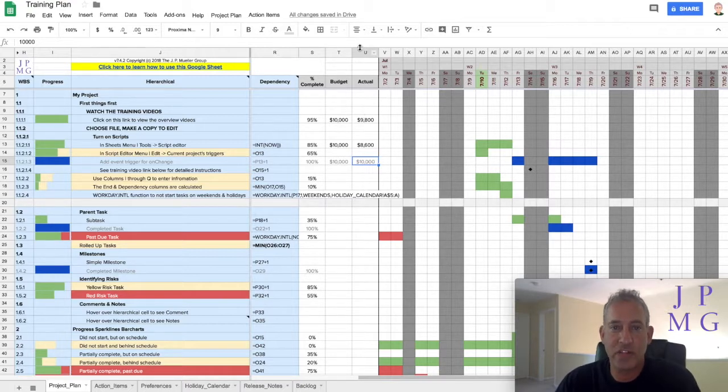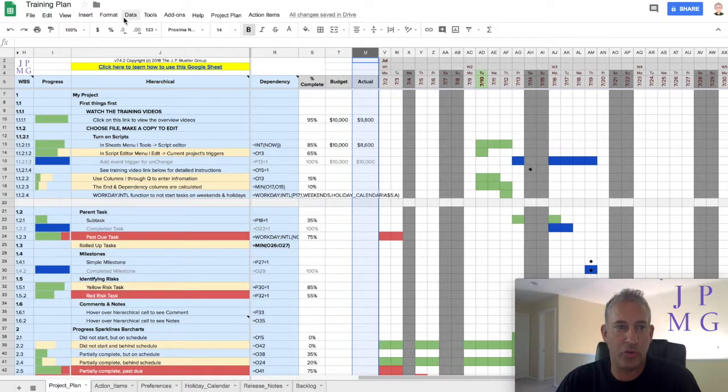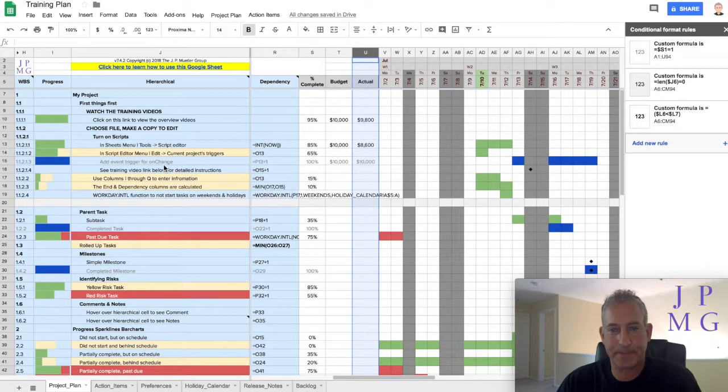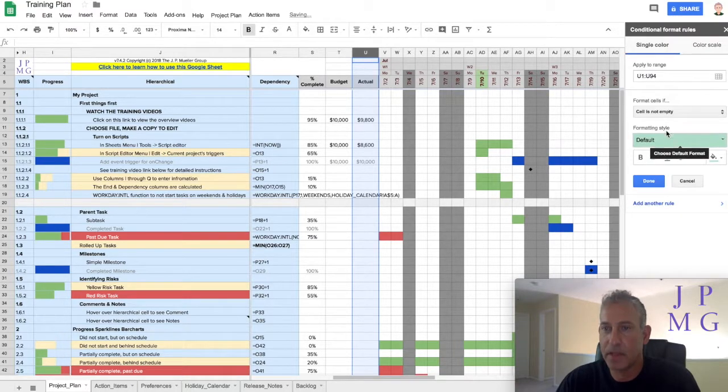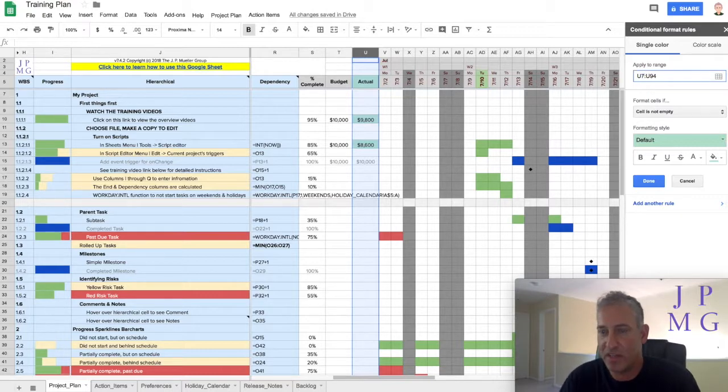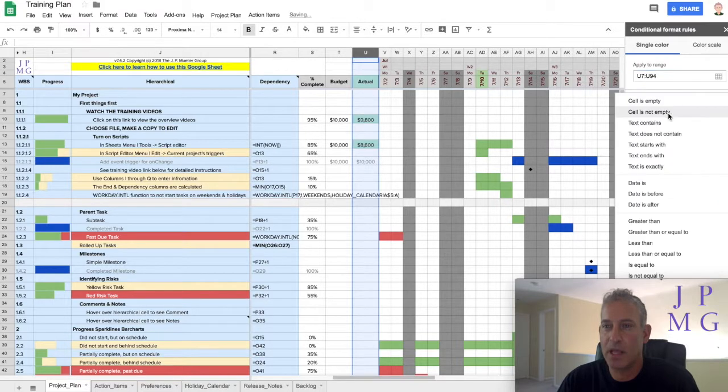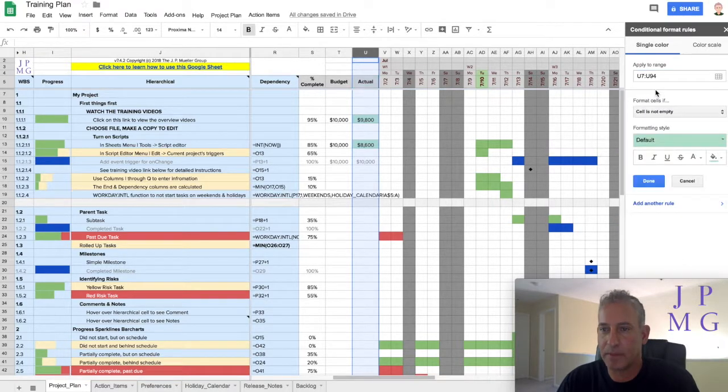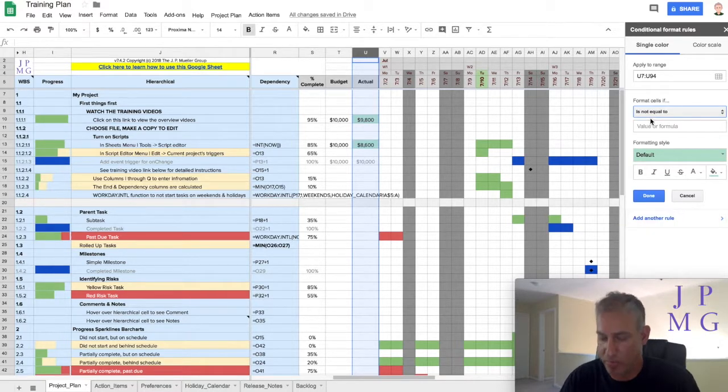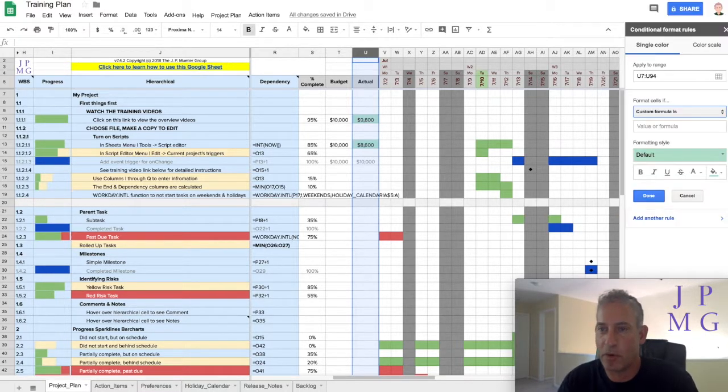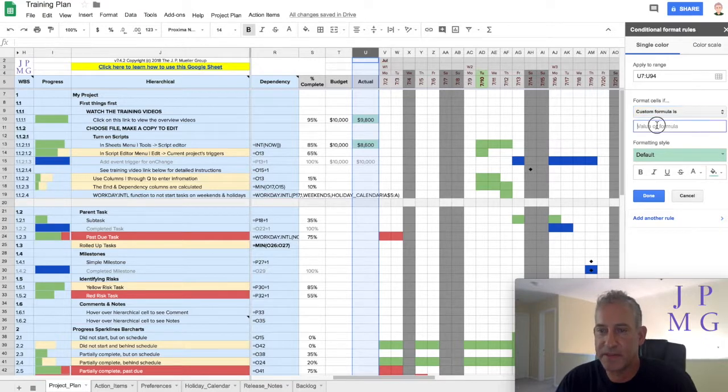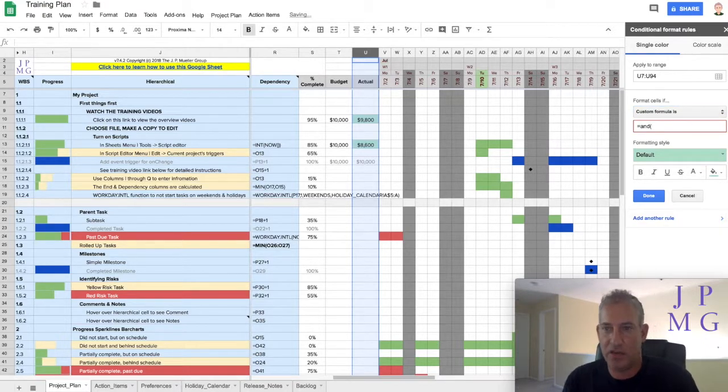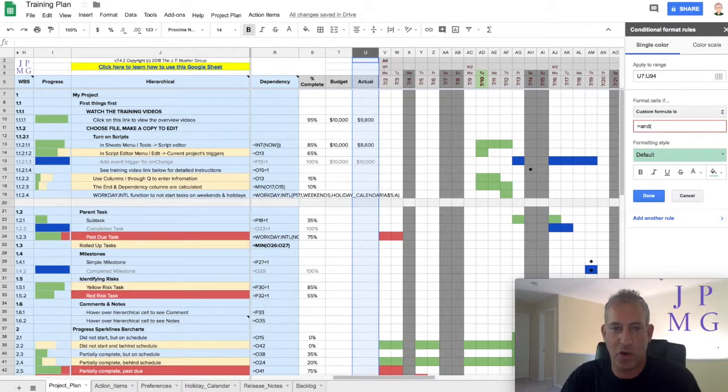So first, let's highlight this whole column, and we'll go to format and add some conditional formats. I'm going to add a new rule, and in this rule, I'm going to first make it apply to rows 7 through the end of the bottom of the spreadsheet. In my case, it's 94. And I'm going to make this a custom formula. I'm going to use an and statement. I'm going to first do the green, the 100%.